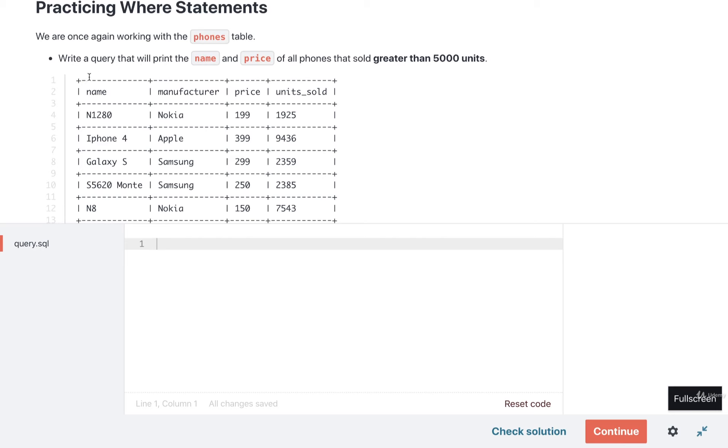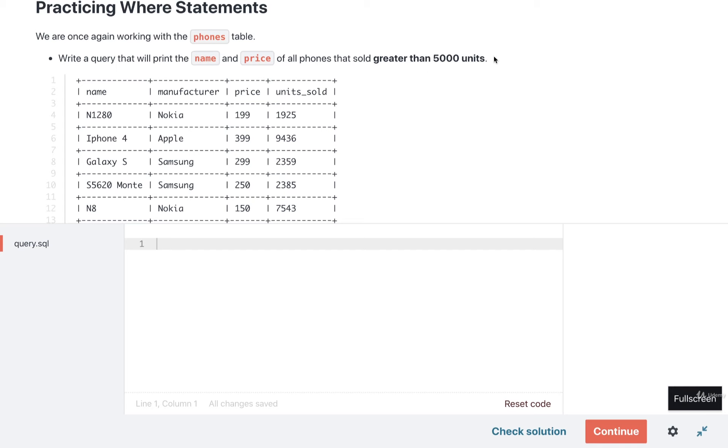Our goal is to write a query that is going to print the name and the price for every phone that sold greater than 5,000 units. So what we really want to do here is take a look at the units sold column and only find the rows where we have units sold greater than 5,000.